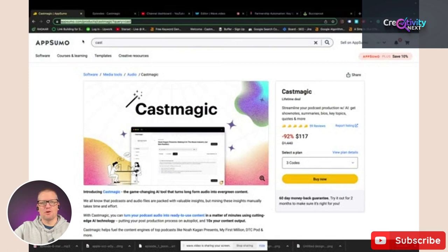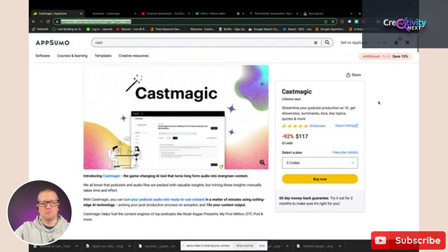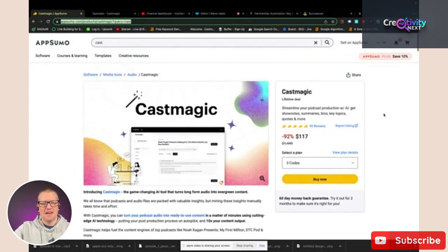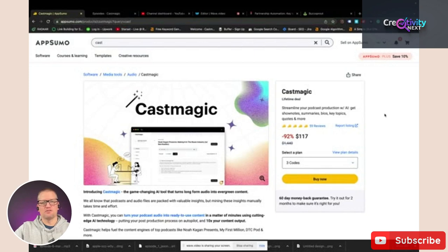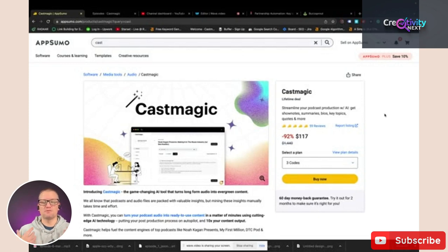So here it is. The program I'm talking about that I downloaded a couple of weeks ago — it's called Cast Magic, and I stumbled upon this when I was looking through AppSumo deals. I have a podcast, and I'm always looking for a way to help speed up the process, make my job easier, and to grow my audience.